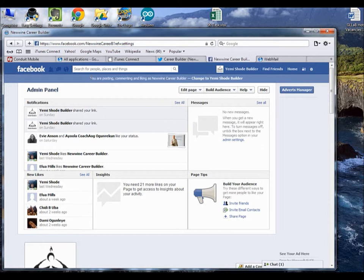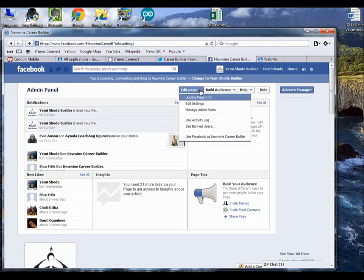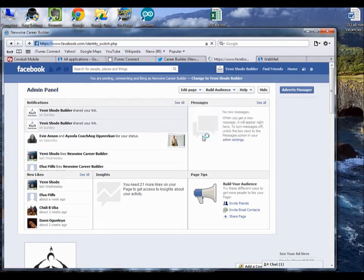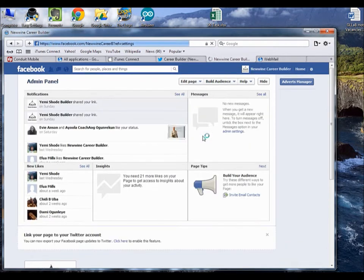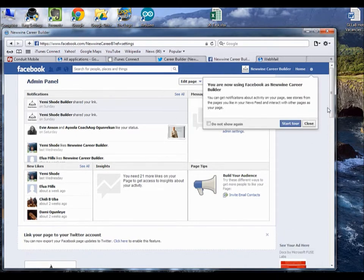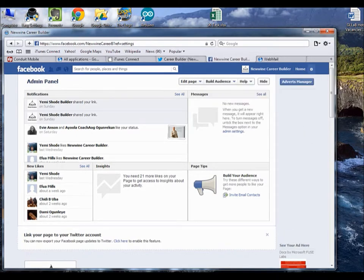If you're seeing this message about posting, just come here, click on the drop-down, and click on Use Facebook as New One Career Builder, because you want to actually log in as an admin into the backend.